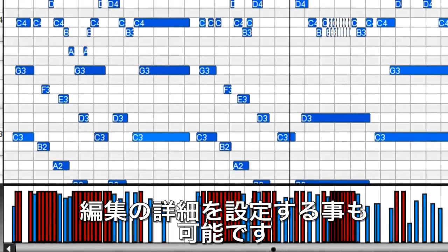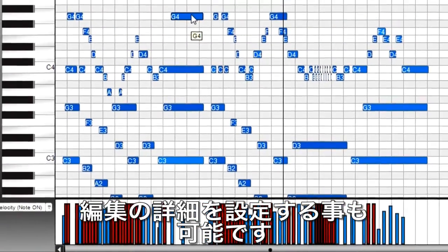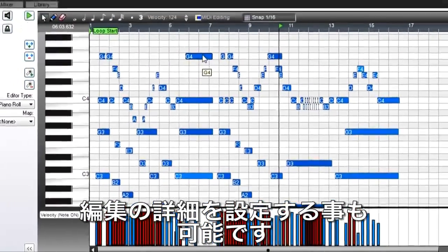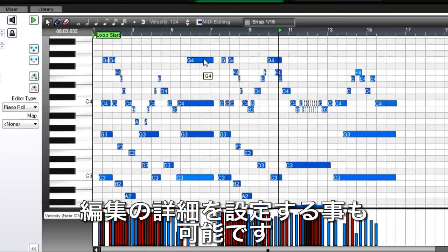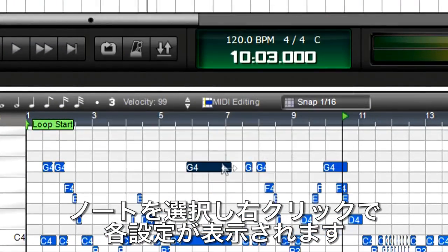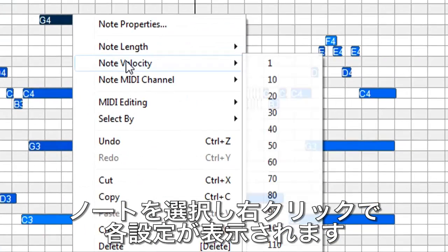You can even get really detailed with editing. For example, vary the velocity of just one note. Double-click on the note to open the note editor, or right-click and choose a context menu option.